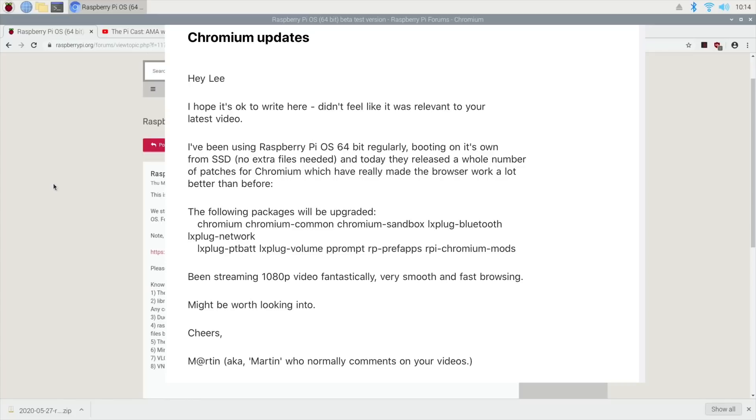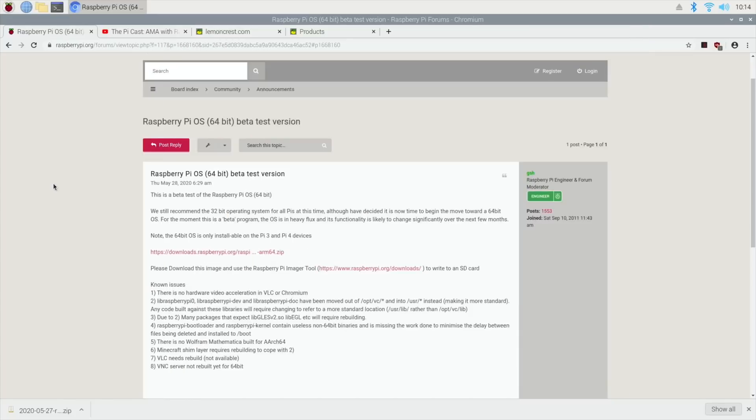So that will make a separate video because it says here 'been streaming 1080p video fantastically.' So I'll have a look at that, and I'm sure if I get great performance on that I will do that as a separate video. But I thought it was worth putting in this Pi news because the information has only recently come to me.